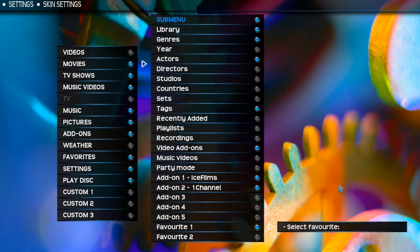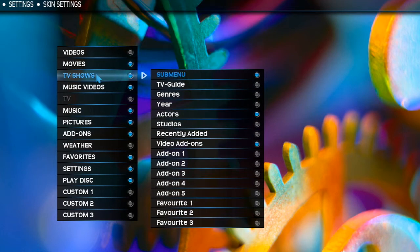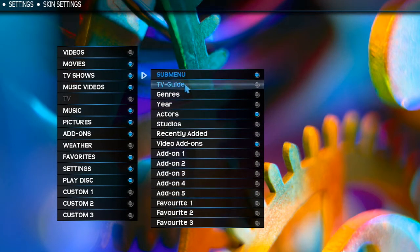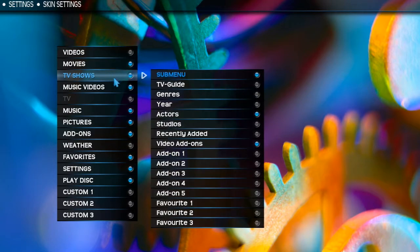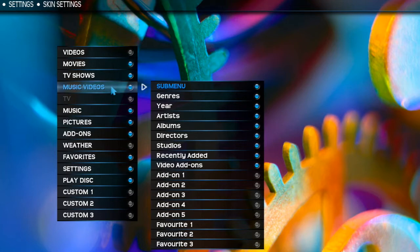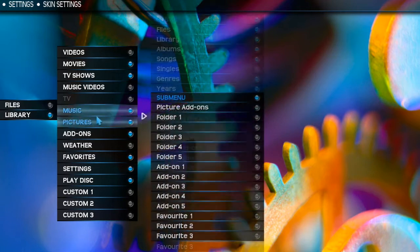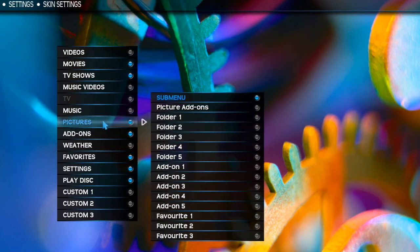Moving on, going down to TV Shows — you can change all the settings in there, add add-ons, same as you would with Movies. Moving down to Music Videos, you have all the same options: add-ons, favorites — same thing applies. I don't use Music Videos right now. Music is the same thing with all the same options.